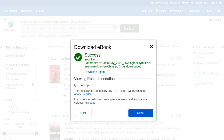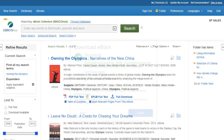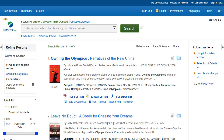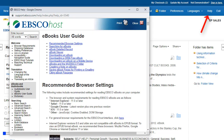In addition, there are no restrictions on printing, saving, or copying a DRM-free eBook. At any time, click the Help link to view the complete online Help system.